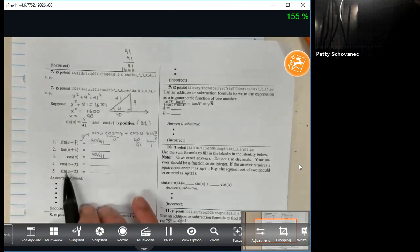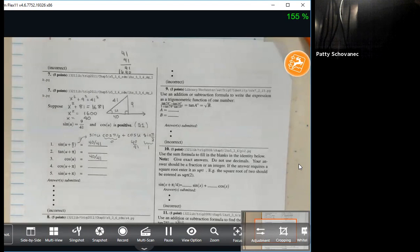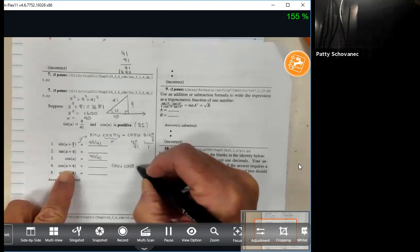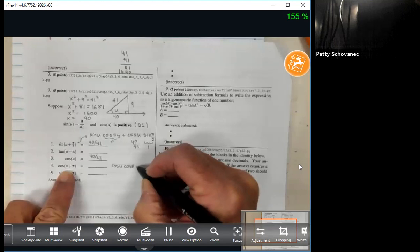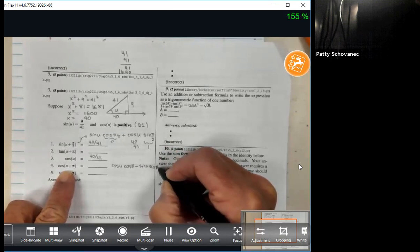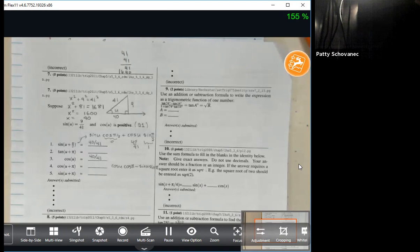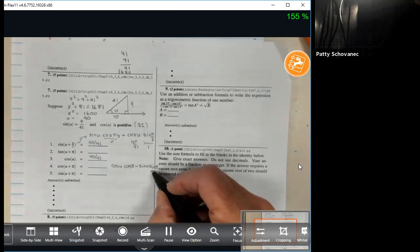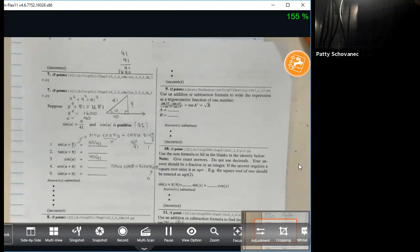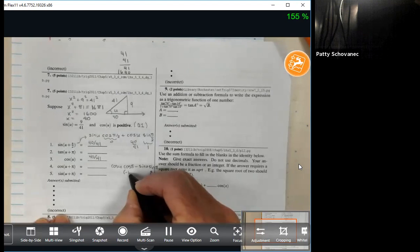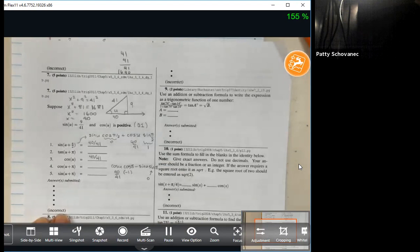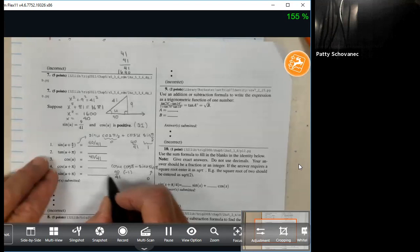Now let's get the cosine of U plus π. The cosine identity goes cosine cosine minus sine sine. So: cosine U cosine π minus sine U sine π. The sine of π is zero, so everything behind the minus sign goes to zero. Cosine of π is negative one, and cosine of U is 40 over 41. The product gives us negative 40 over 41.